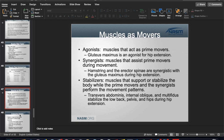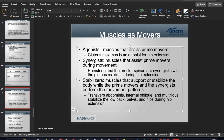The erector spinae group is also a synergist for spinal functioning to ensure you are stabilized during hip extension. Stabilizers are also active during movements like hip extension to maintain proper joint and body position.